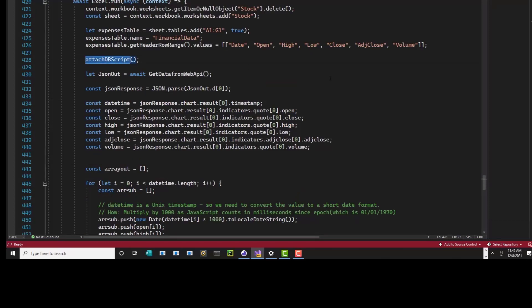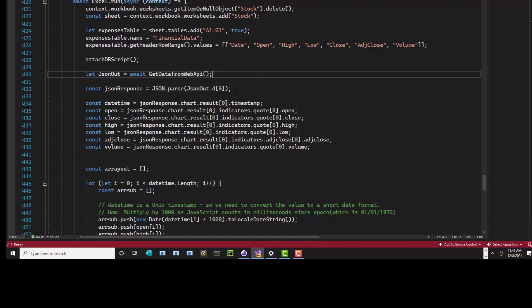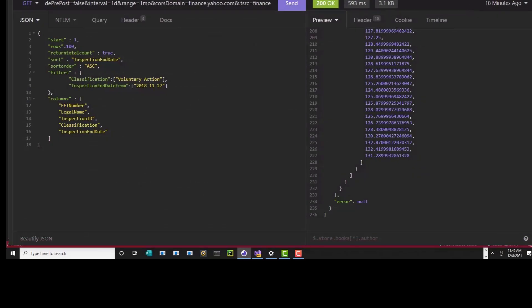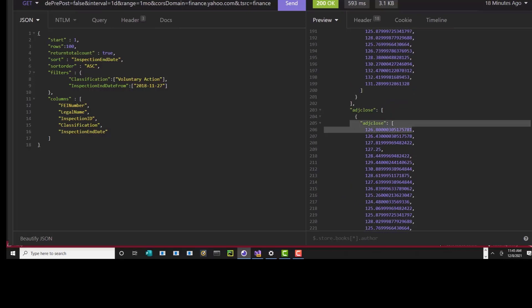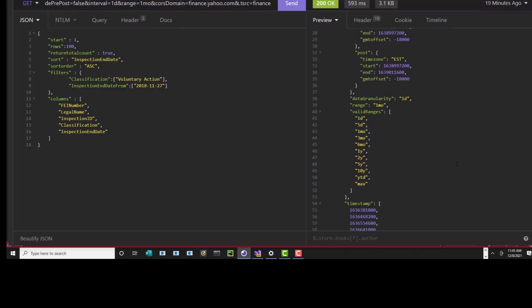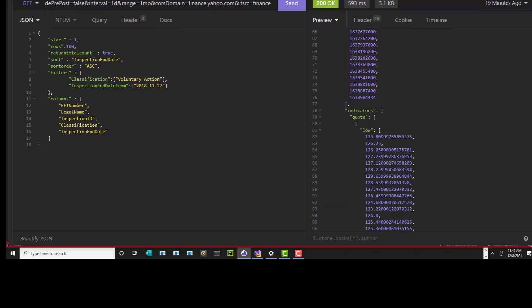Then I'm attaching that script to the DOM that will make the actual call — getData.js through the web handler. I'm calling it here using the await function, which brings back the text representation of the JSON object. Then I'm going to parse it as JSON. The JSON out object has one array within it, and that goes into this JSON response. From that JSON response — you remember from Insomnia — you go in charts, result, array zero. You're going into timestamp for the timestamps, then indicators, quote, zero. That's what the drilling here does.